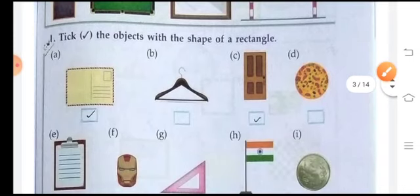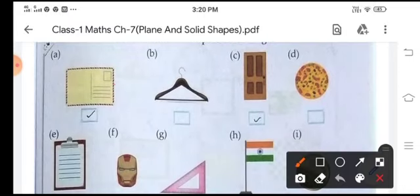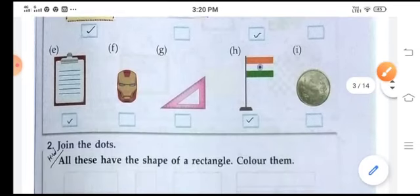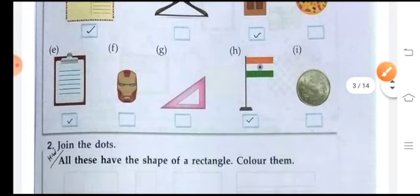Again, find out the rectangular shapes. Here: a post, a litter, then a door, then the clipboard, then a flag — these are rectangular shapes.